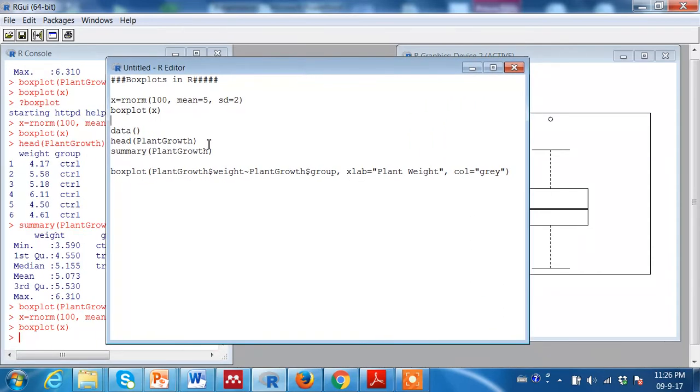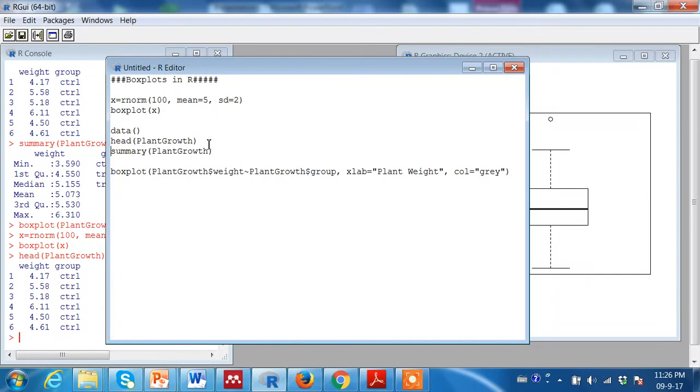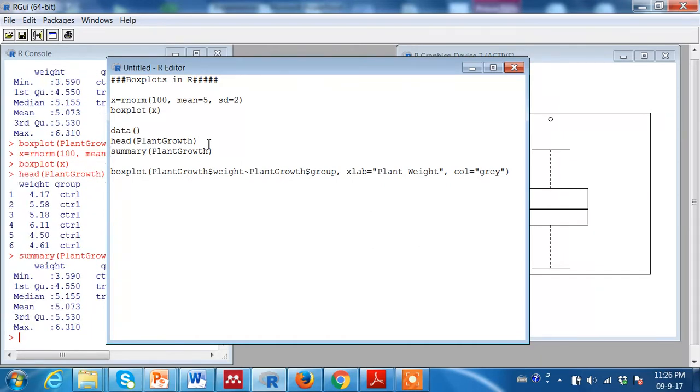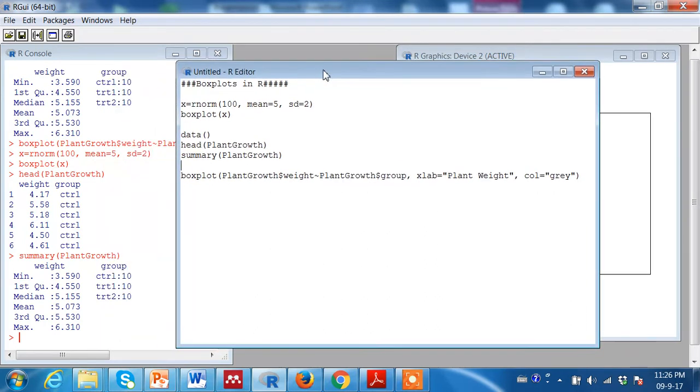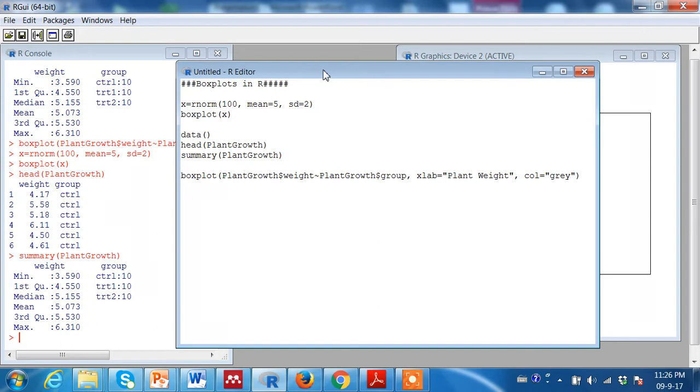Let us take a real example from the plant growth data. This dataset summarizes a plant growth experiment where weight represents the plant biomass and the group represents the control. There are two control groups, there is one control group and two treatments in this particular example.